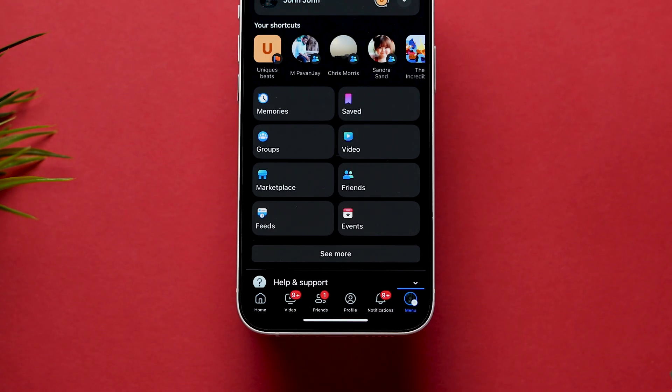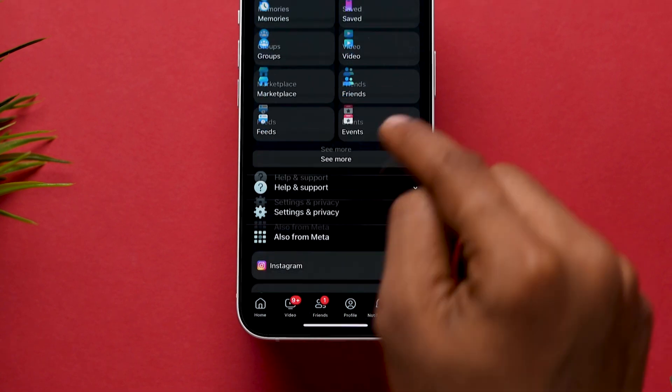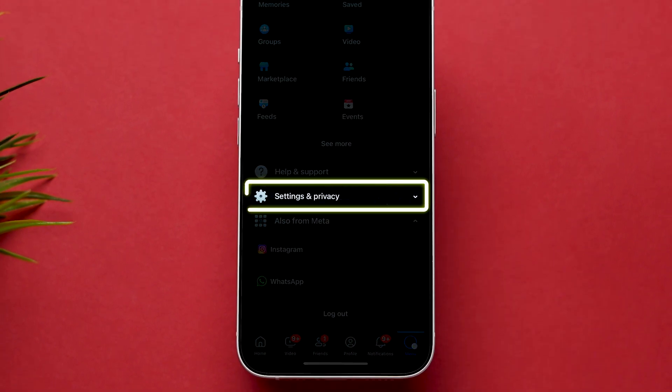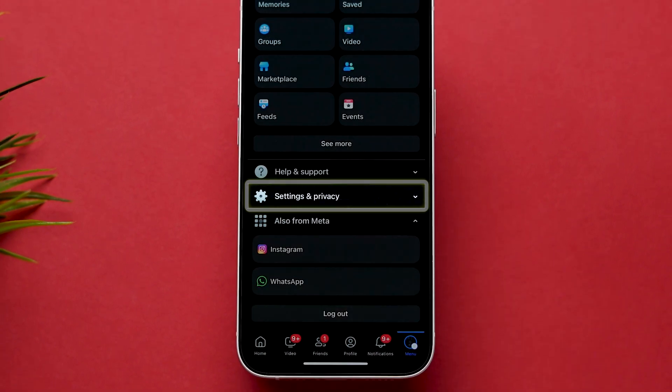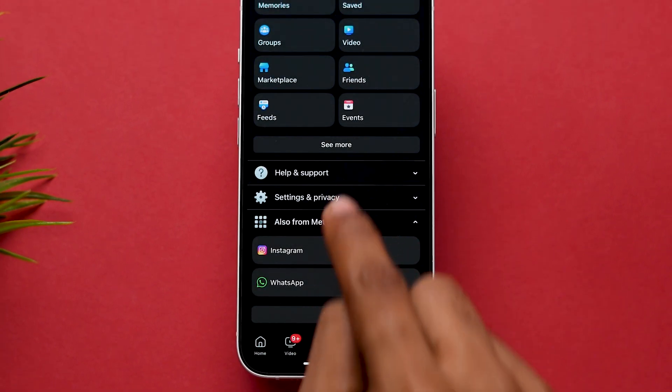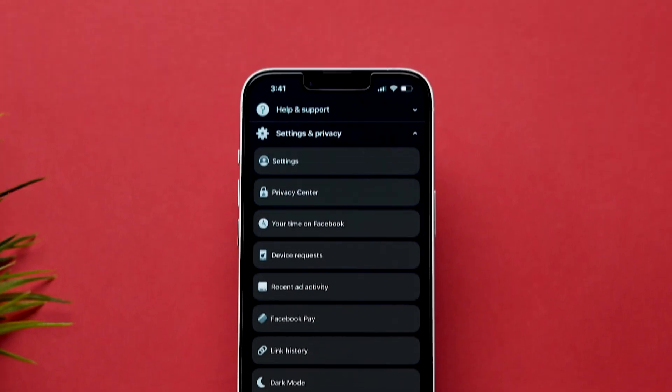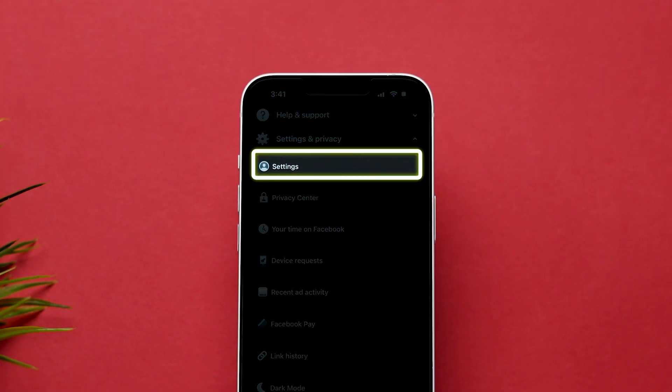Next, scroll to the Settings & Privacy option. Then, tap on it. A few options will appear. Now click on Settings.